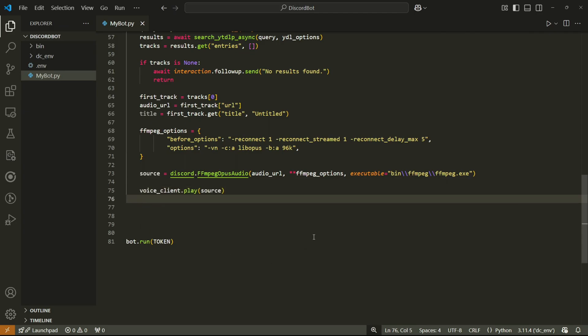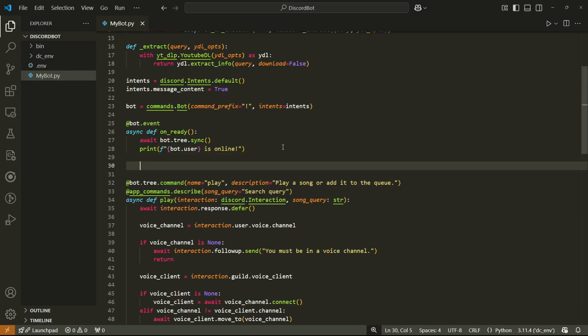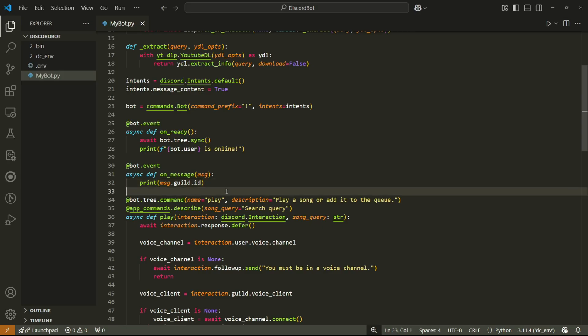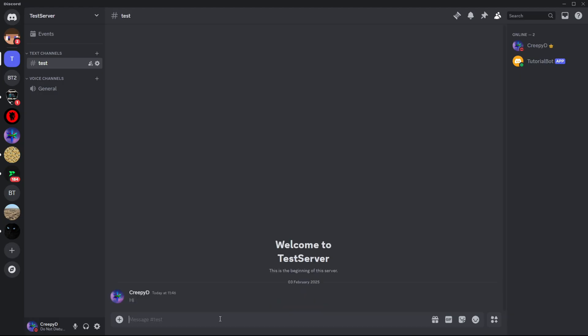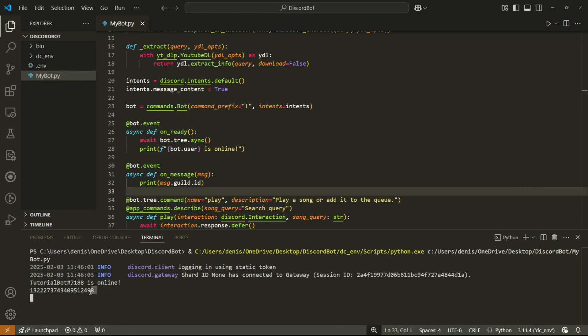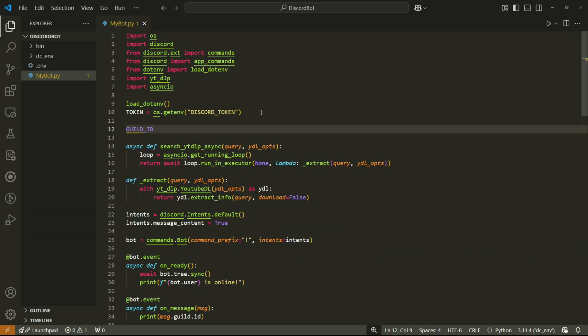With the source ready, play the audio using voice_client.play and passing the source. Before testing, note that slash commands don't always appear on servers immediately — it can take up to an hour. To make them appear instantly, we need the server's guild ID. Let's add a temporary event handler that prints the server ID whenever a message is sent, then run the bot and send a message to get the ID printed in the terminal.